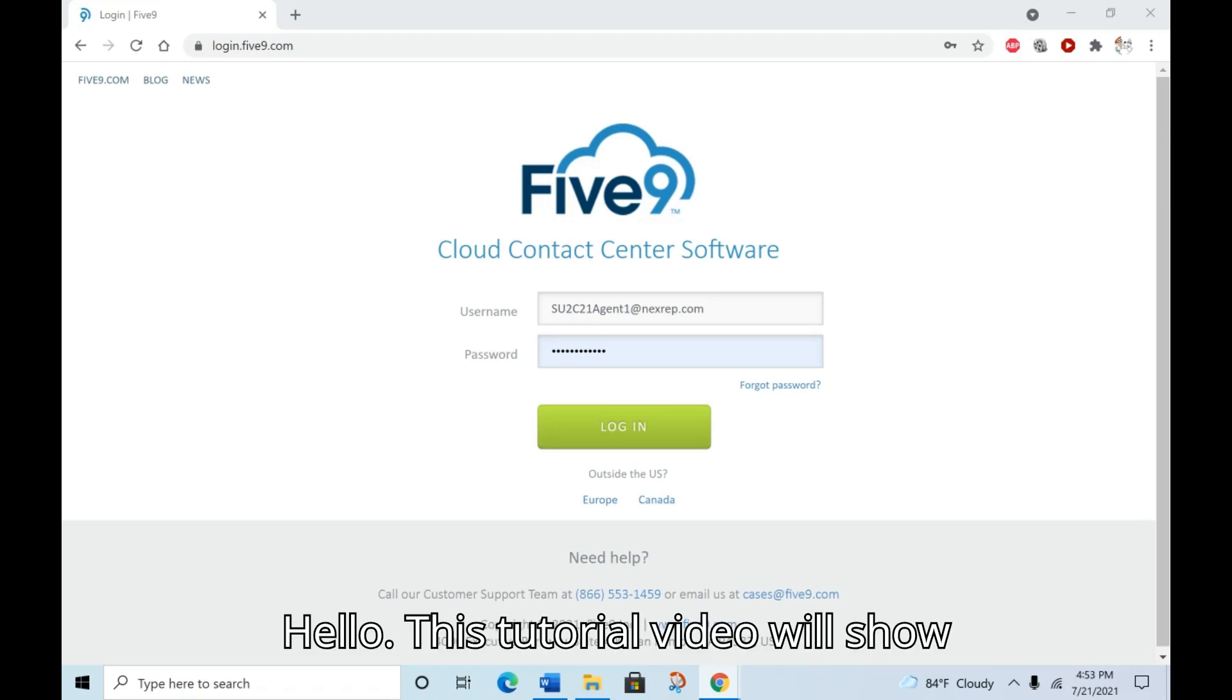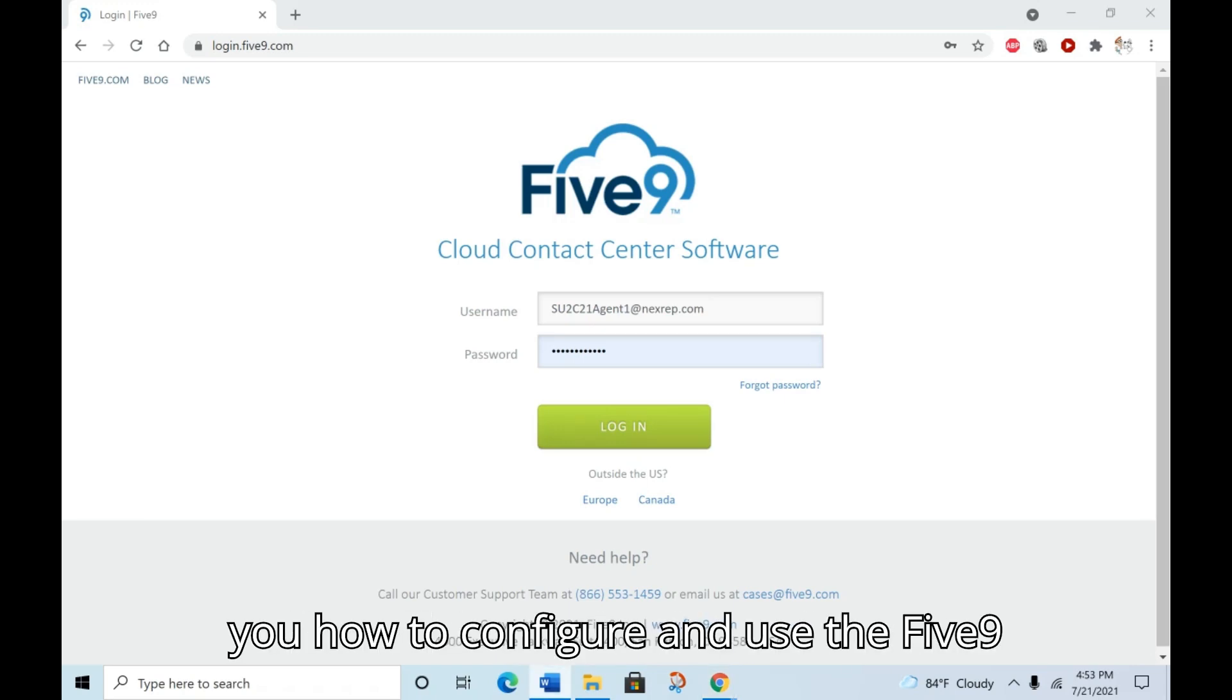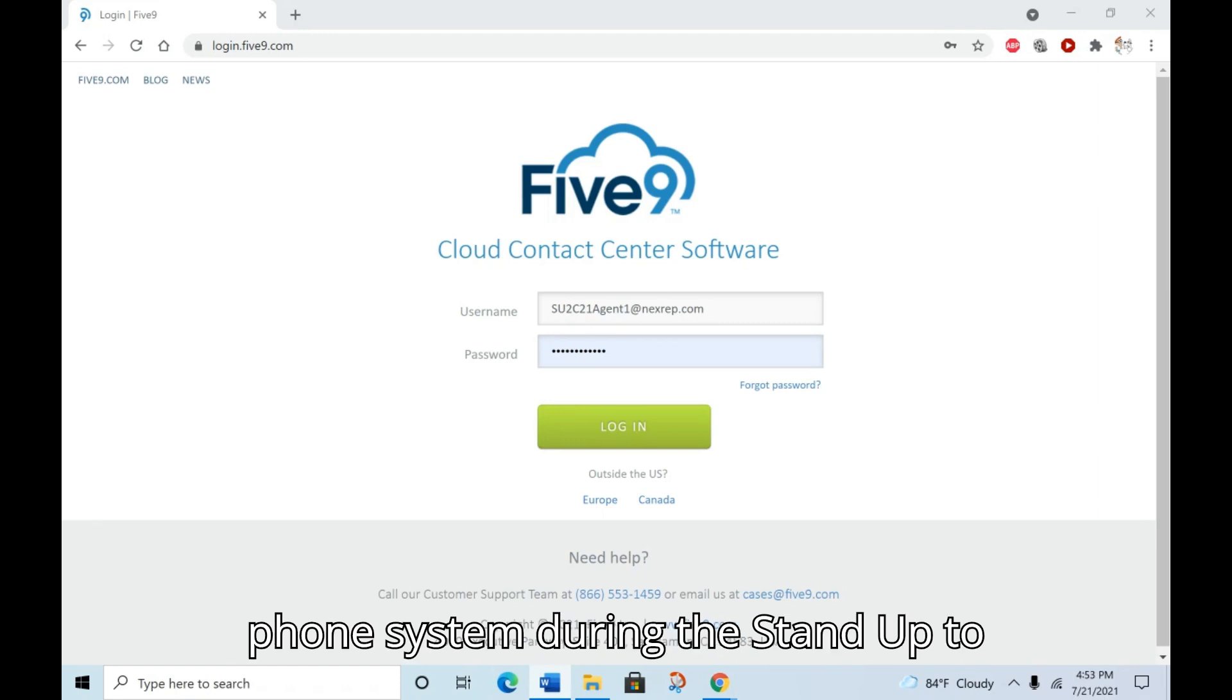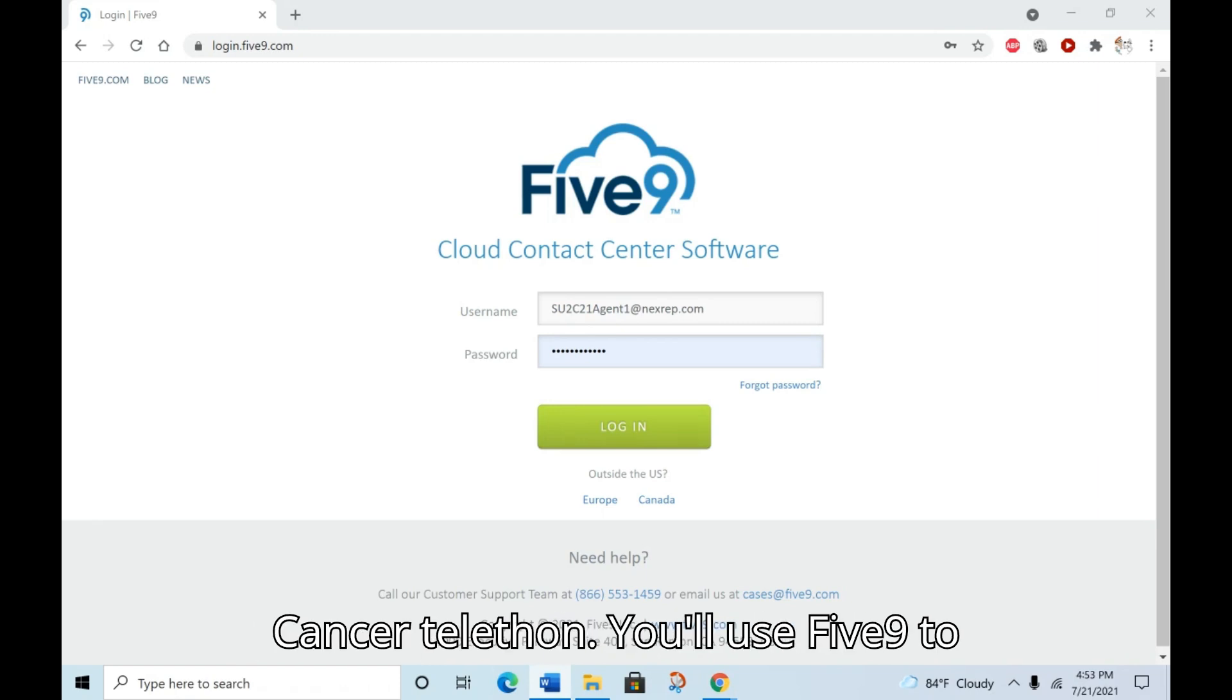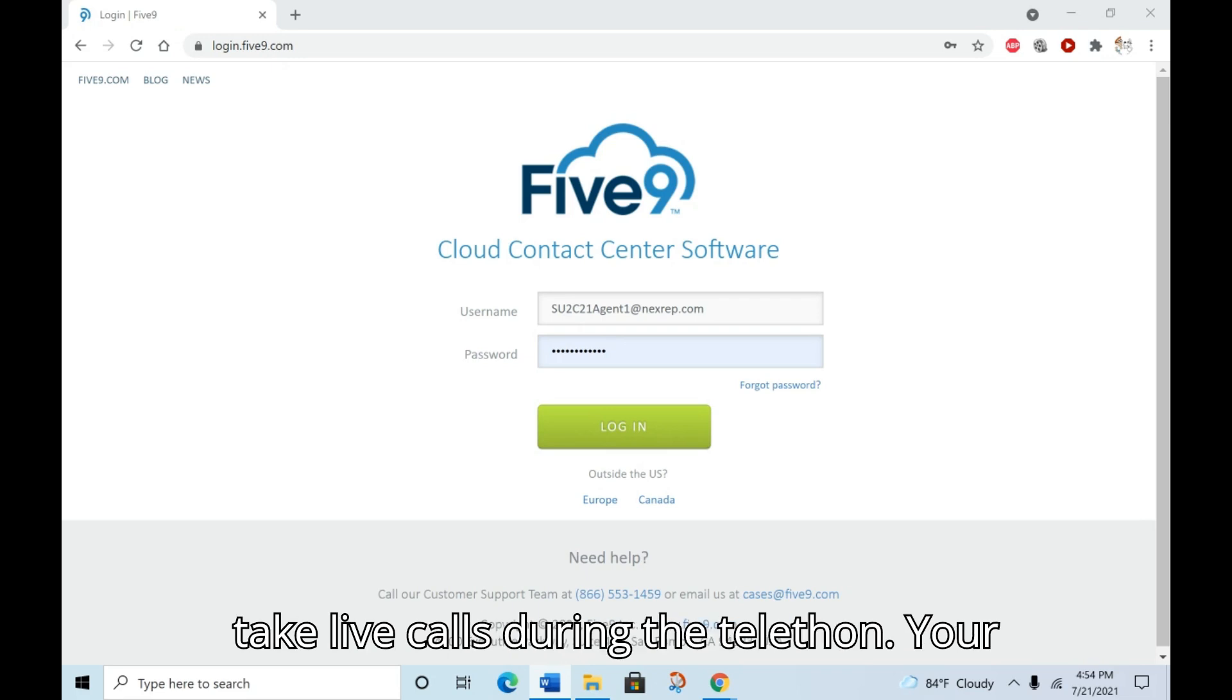Hello. This tutorial video will show you how to configure and use the Five9 phone system during the Stand Up To Cancer Telethon. You'll use Five9 to take live calls during the Telethon.